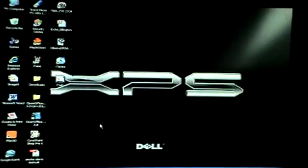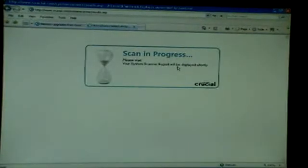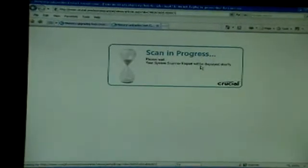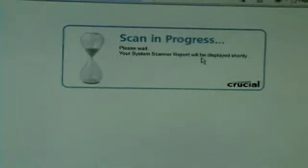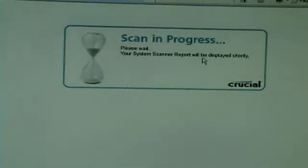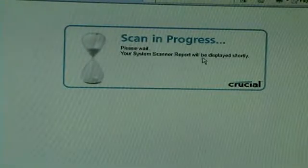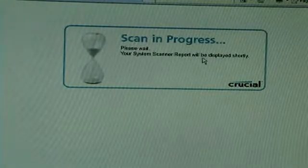It does that, so minimize this window. Scan in progress — now it's scanning. You can see that it says scan in progress, please wait. Your system scanner report will be displayed shortly.